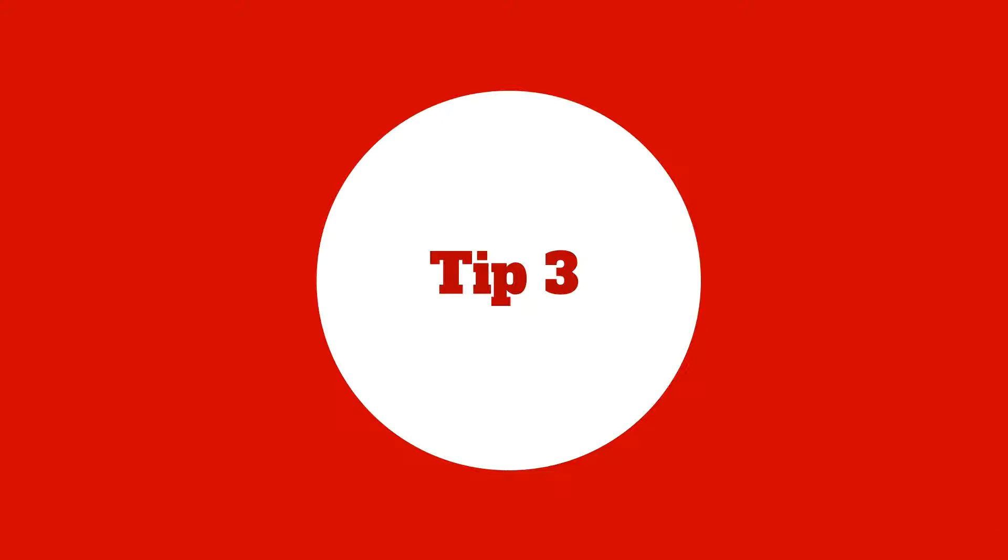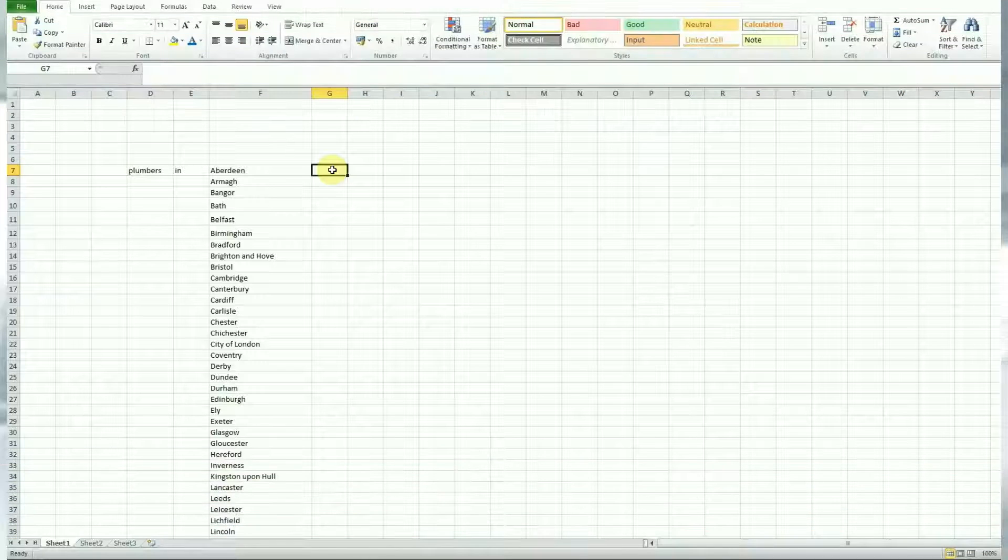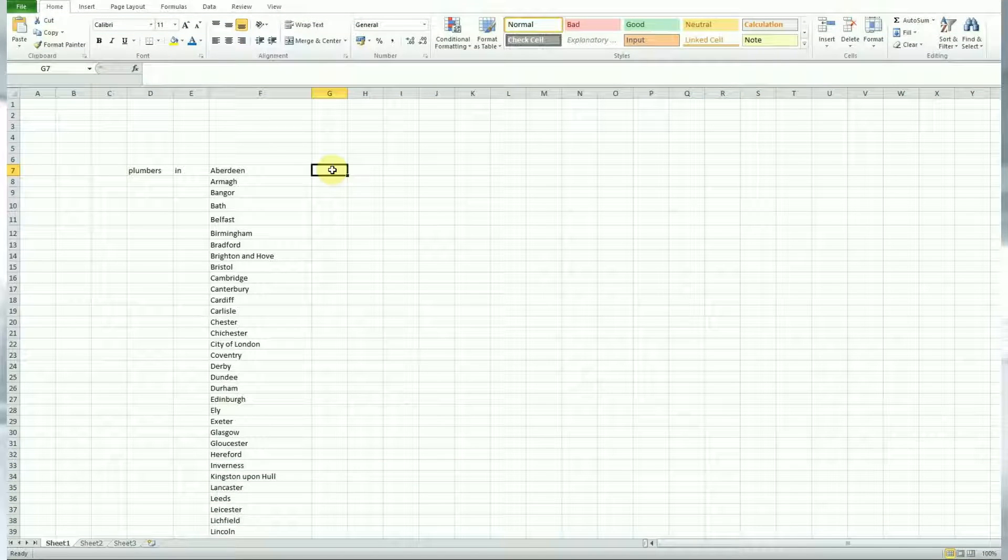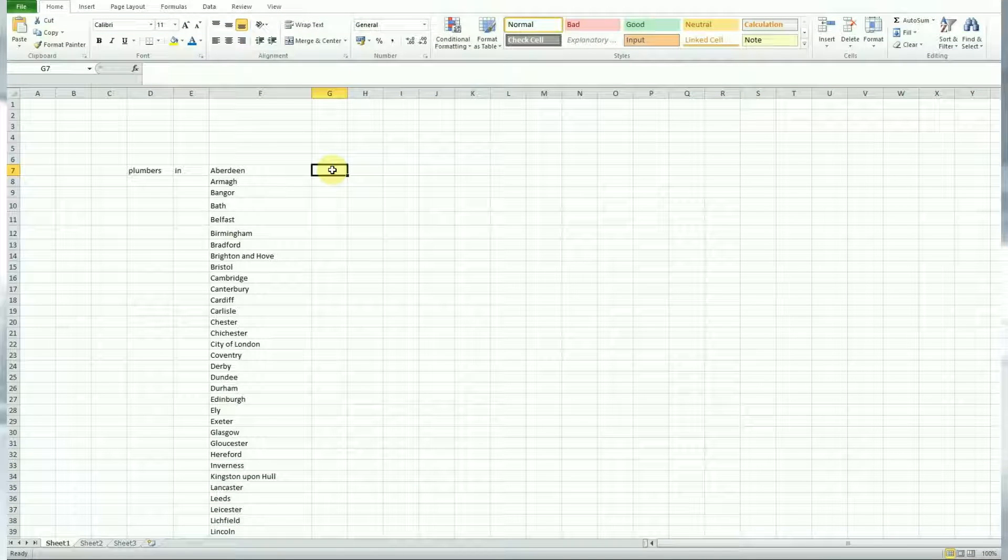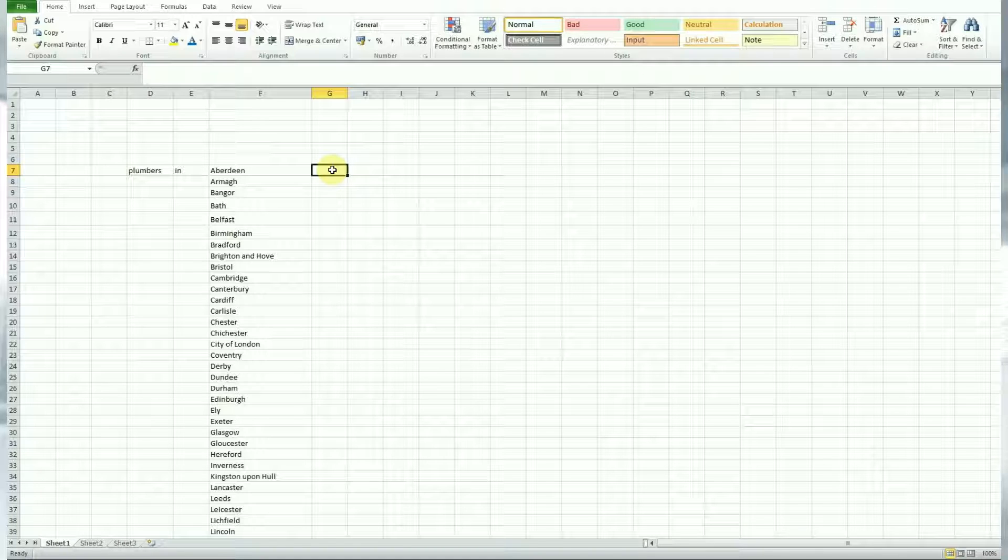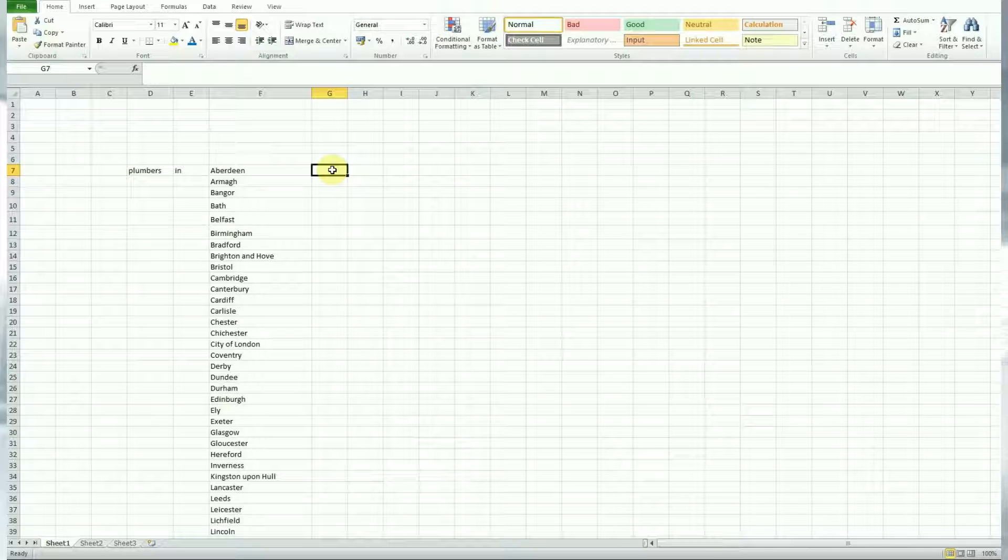Next up we have concatenation, which is literally adding one cell to another. Now when you use this formula is for making keyword lists. So you'll see here, I've got a list of every single city in the UK and I'm running a plumbing campaign and I started off with my keyword list wanting to bid on keywords, plumbers, in and then location.